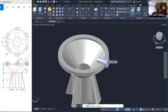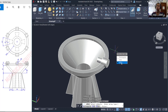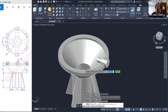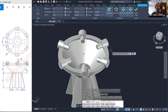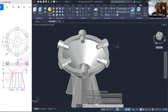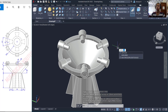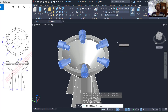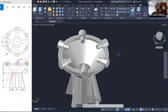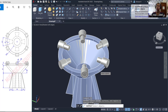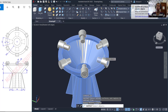I will use the Array command to array these objects with Polar from the center point. Press Enter, then use the Explode command to explode the array objects. Click this object, press Enter, and press Enter again.